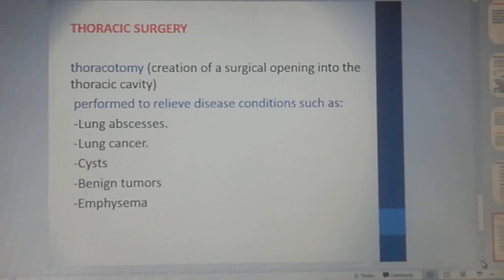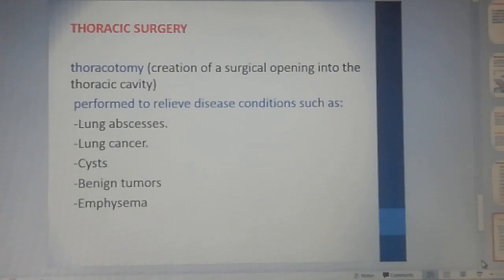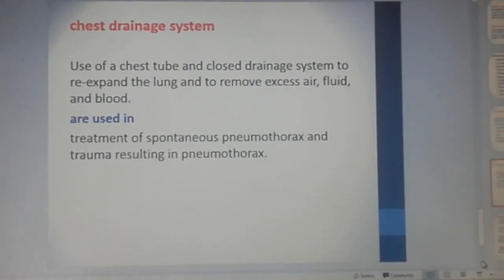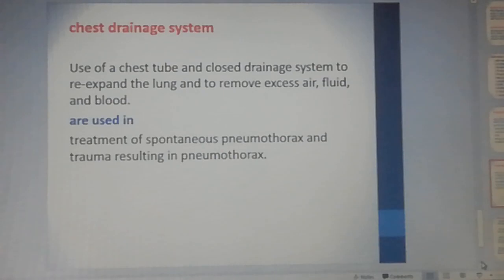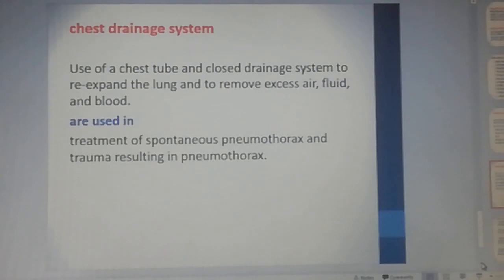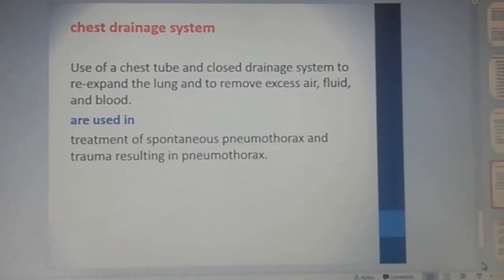Thoracic surgery: a thoracotomy is the creation of a surgical opening into the thoracic cavity. This surgery is performed to relieve disease conditions such as lung abscess, lung cancer, cysts, benign tumors, and emphysema. Chest drainage systems use a chest tube and closed drainage system to re-expand the lung and remove excess air, fluid, and blood, and are used in treatment of spontaneous pneumothorax and trauma resulting in pneumothorax.